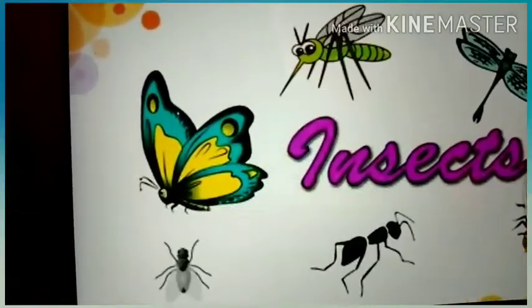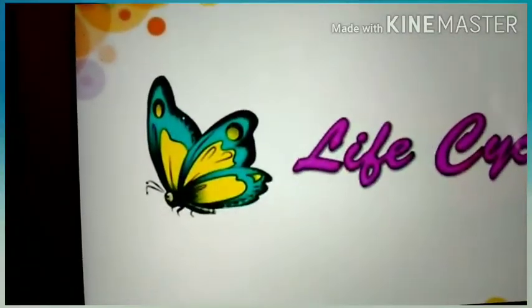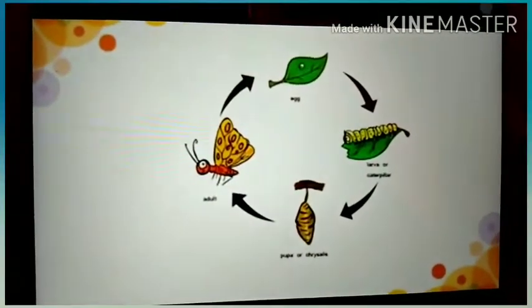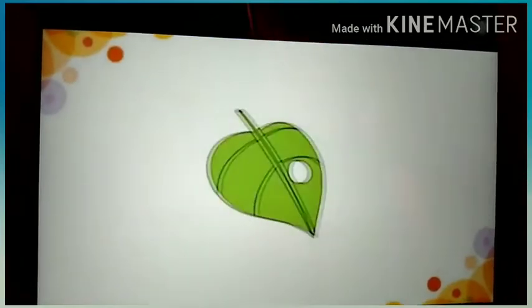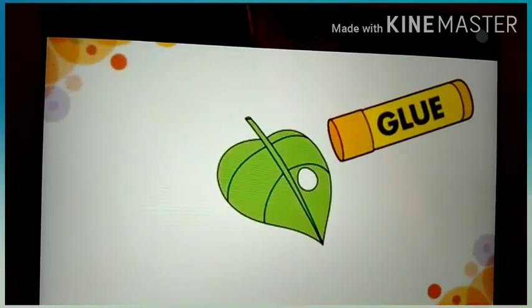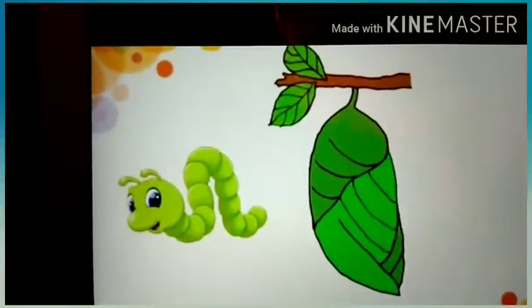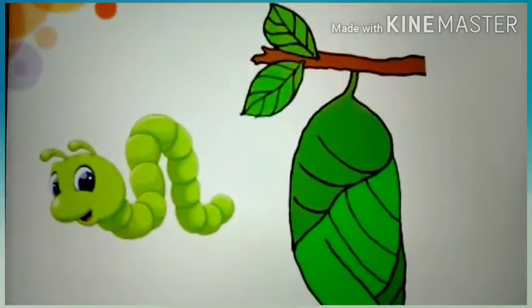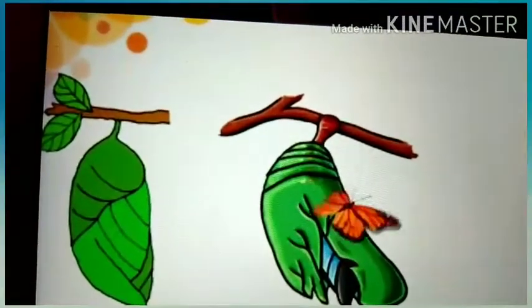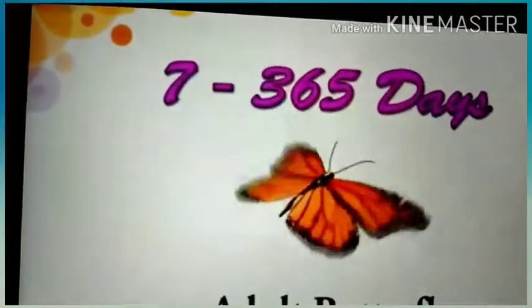Butterflies belong to the family of insects, like ants and flies. A butterfly's life cycle is made up of four parts: egg, larva, pupa, and adult. Butterflies attach their eggs to leaves with a special glue. Most larvae or caterpillars are plant eaters — herbivores. Fully grown caterpillars attach themselves to a twig or leaf before shedding their outer skin to reveal a hard skin underneath known as a chrysalis. An adult butterfly eventually emerges from the chrysalis, waits a few hours for its wings to fill with blood and dry, then flies for the first time. Butterflies can live in the adult stage from anywhere between a week and a year, depending on the species.